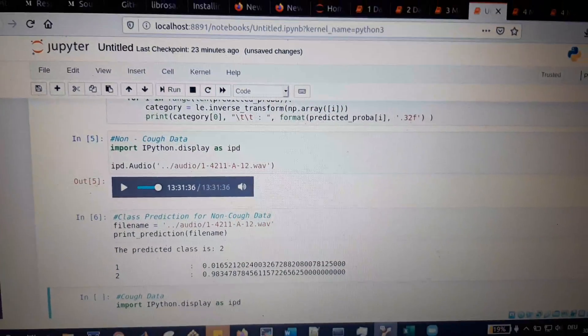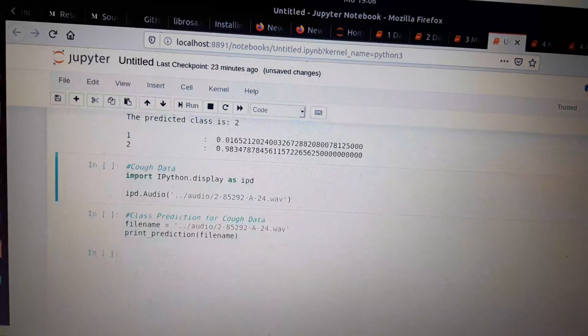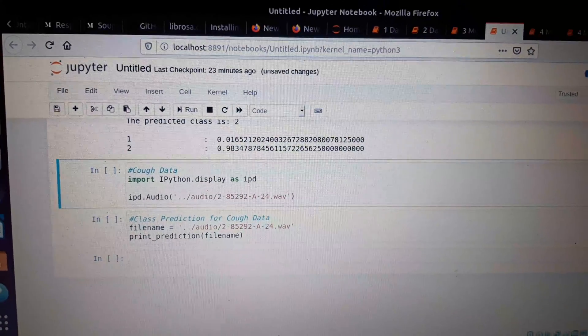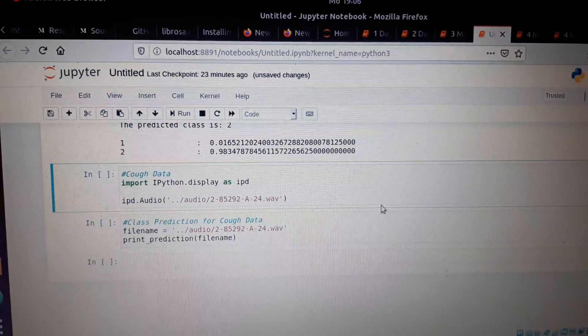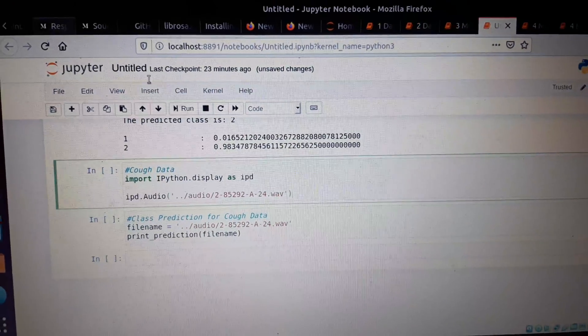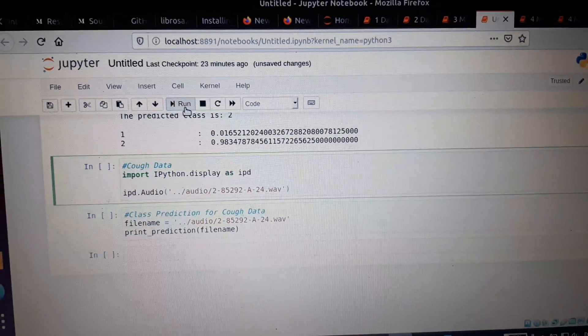Next, I go to the next cell, which is for cough data. First, I'll play this cell to know whether it's cough data.